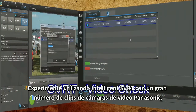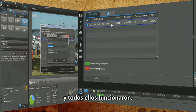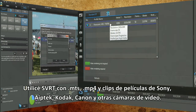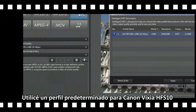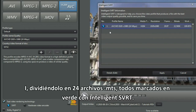I experimented using Intelligent SVRT with a good number of Panasonic video camera clips — all the ones I tested worked. I used SVRT with MTS, MP4, and MOV clips from Sony, Aptek, Kodak, Canon, and other video cameras. I used the default profile for a Canon Vixia HF-S10. I pulled in 24 MTS files and all green-lined with Intelligent SVRT.